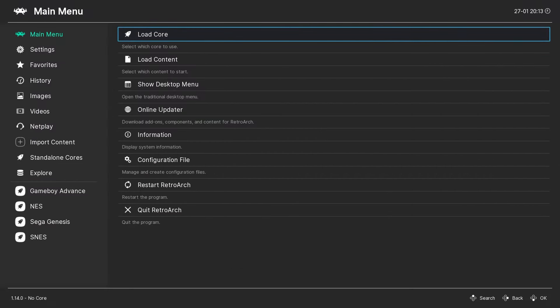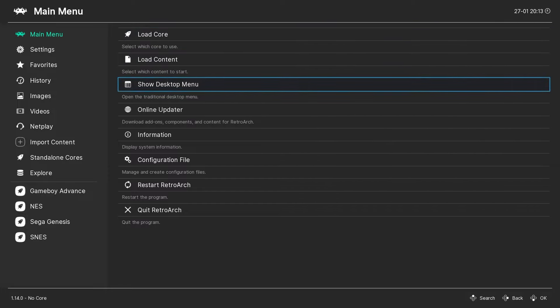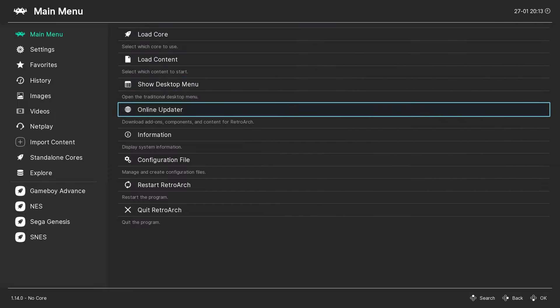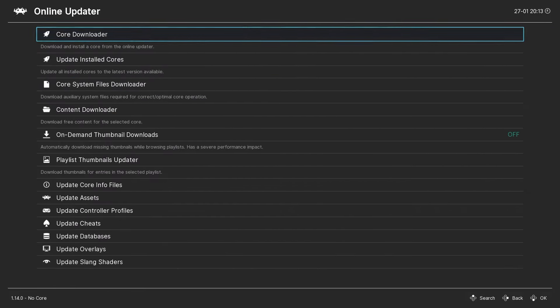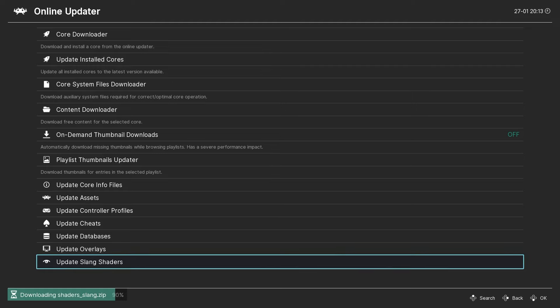We can download the Mega Bezels shader pack from directly inside RetroArch by going to Online Updater and then Update Shaders. It'll either say Slang if you're on the Vulcan video driver or GL if you're on the GL video driver.